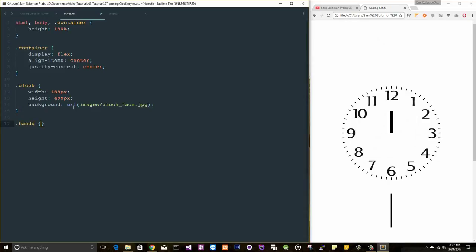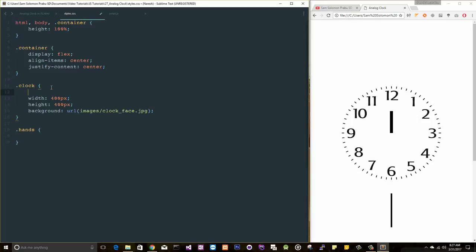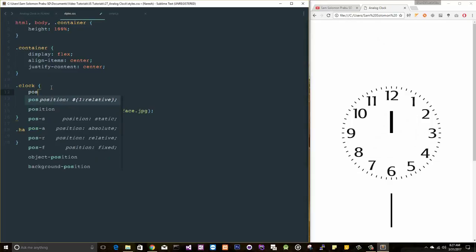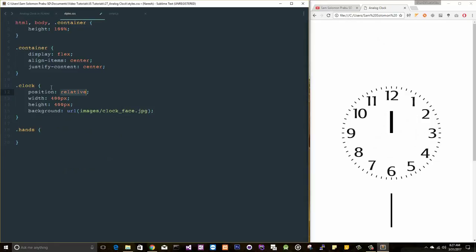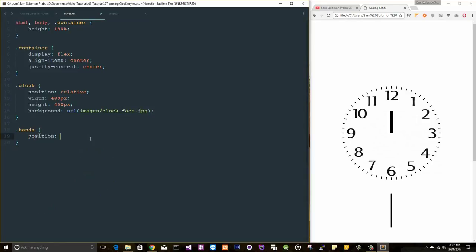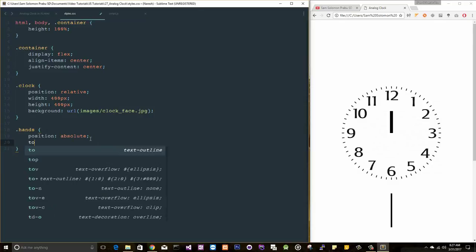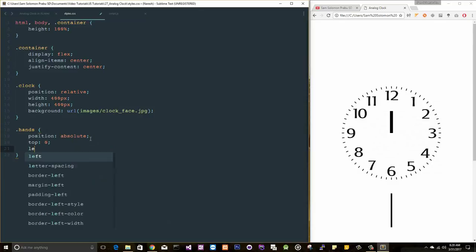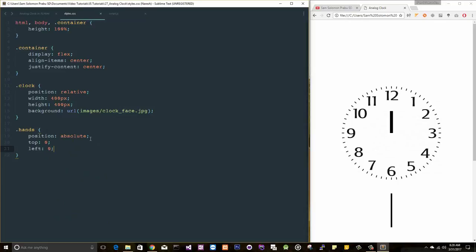These are all the images I have copied into the images directory. Let me add a new class here. Let me set position to relative here and position absolute here, so I want to position it absolute, top 0, left 0.